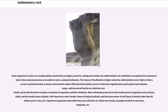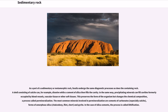Larger, well-preserved fossils are relatively rare. Fossils can be both the direct remains or imprints of organisms and their skeletons. Most commonly preserved are the harder parts of organisms such as bones, shells, and the woody tissue of plants. Soft tissue has a much smaller chance of being fossilized, and the preservation of soft tissue of animals older than 40 million years is very rare. Imprints of organisms made while they were still alive are called trace fossils, examples of which are burrows, footprints, etc.